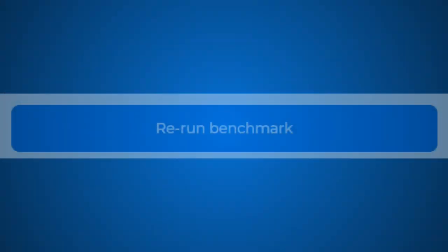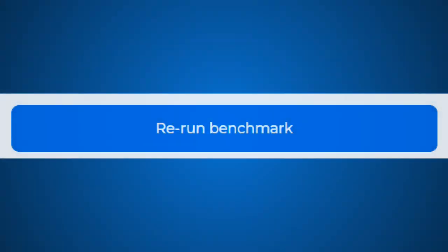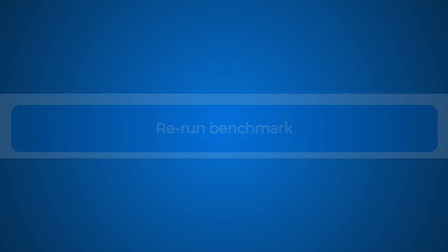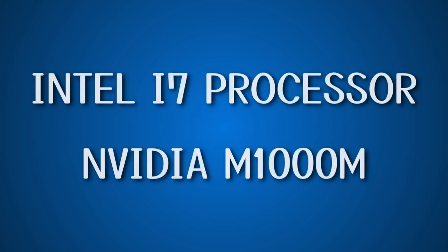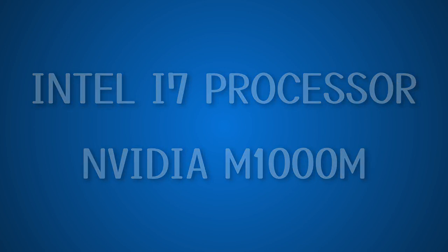When it first starts, it runs a benchmark test to calculate what you are mining with. In my case, I have an Intel i7 processor and a Nvidia Quadro M1000M GPU.